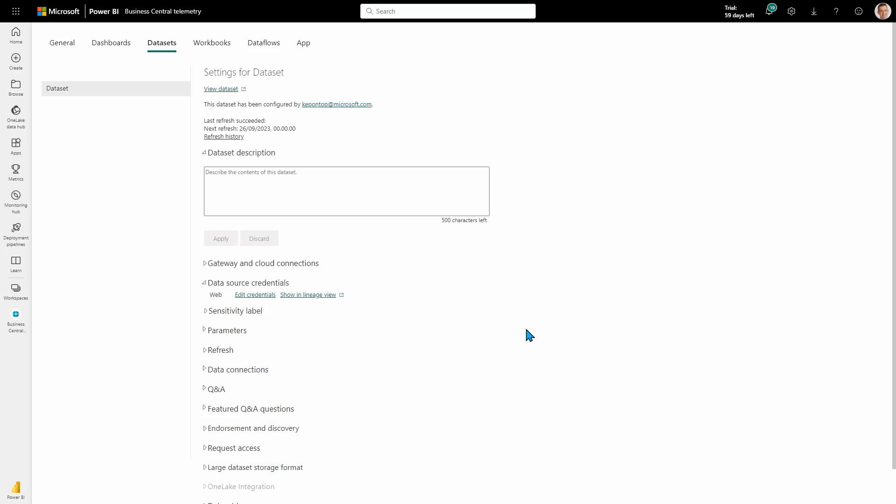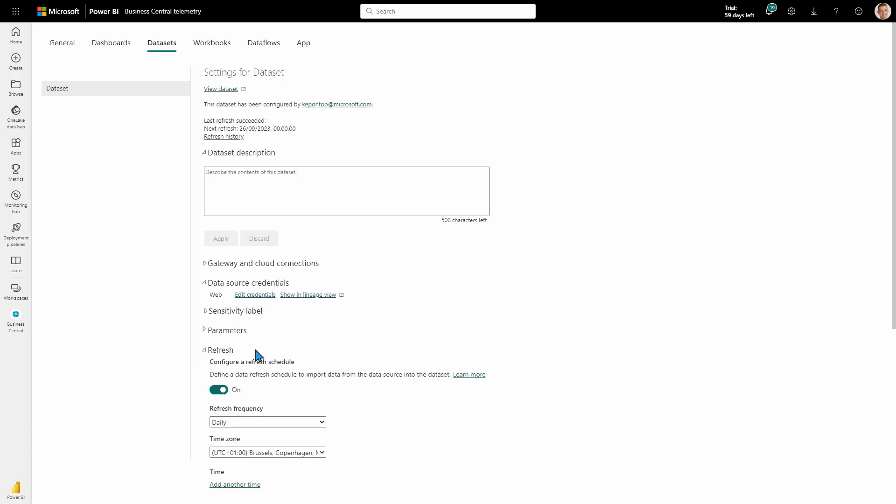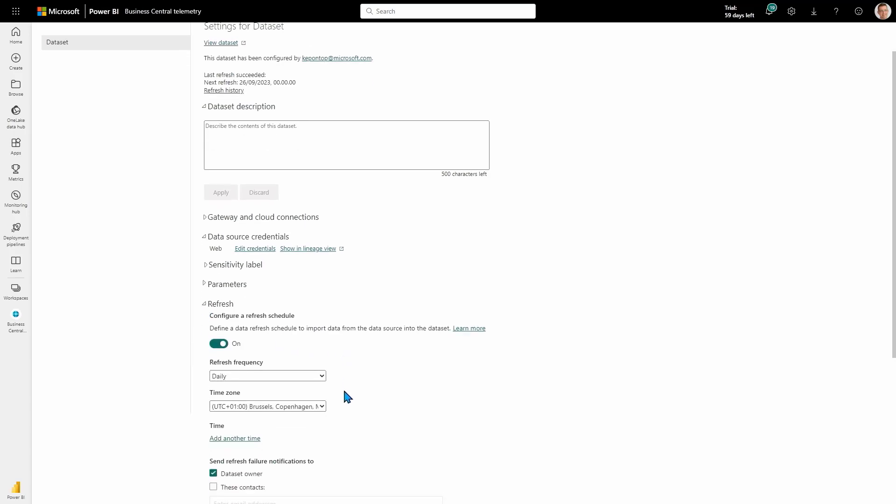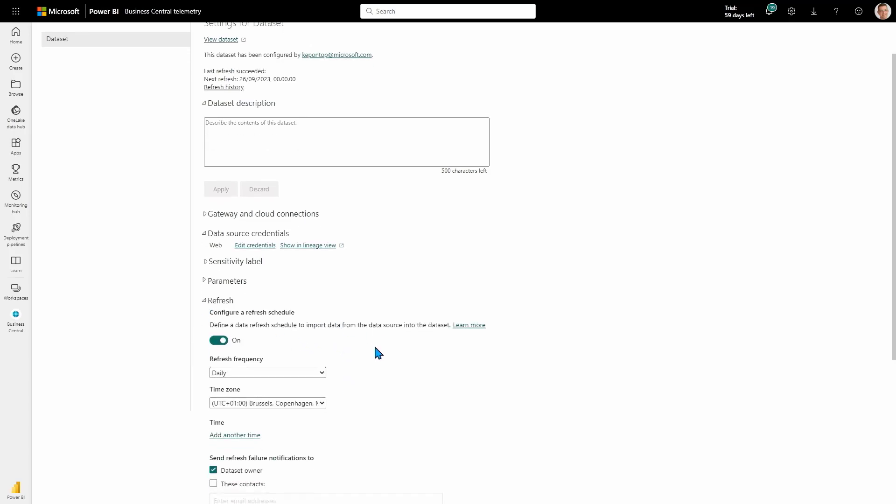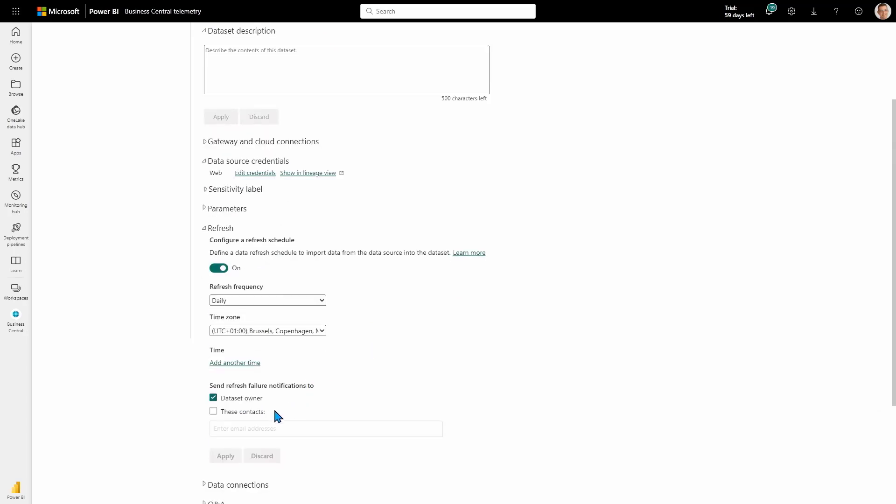Or if I need to change the refresh rate of the report, I go to the refresh menu and change how often the report should refresh, as well as notifications of refresh errors. You can set that here as well.